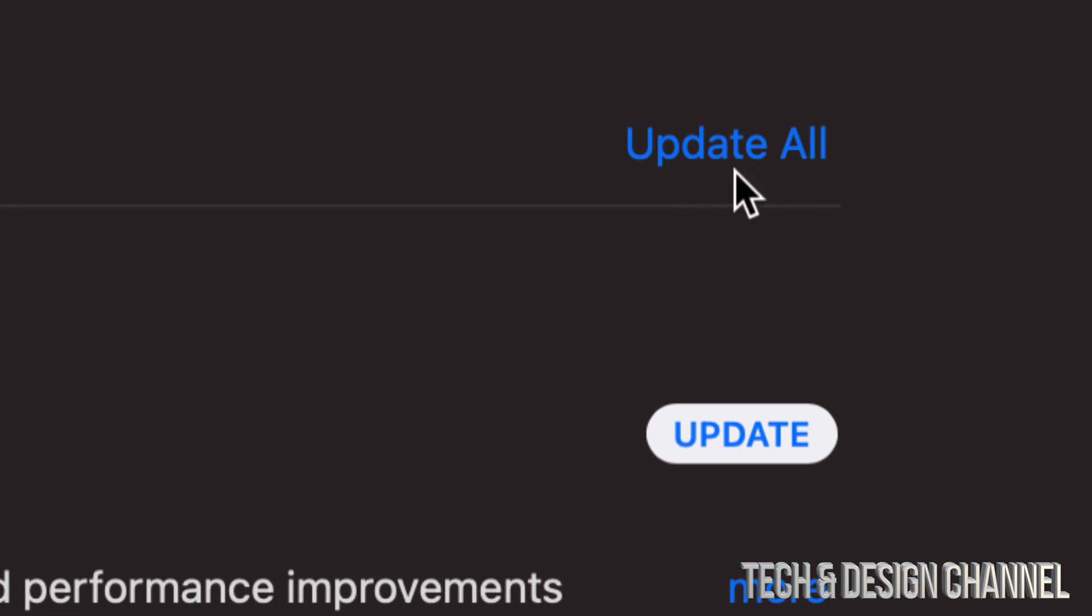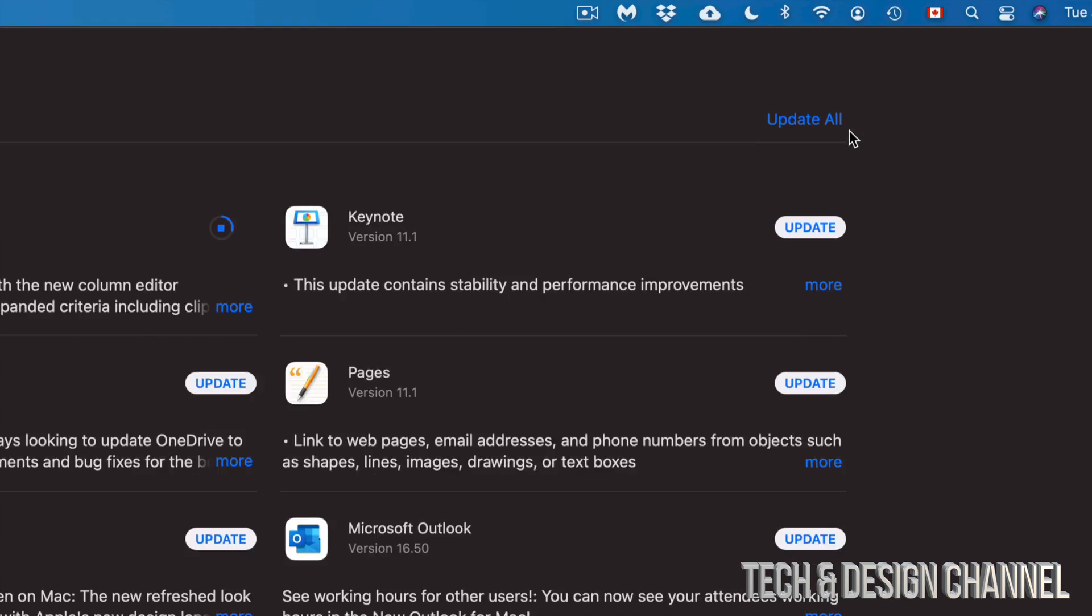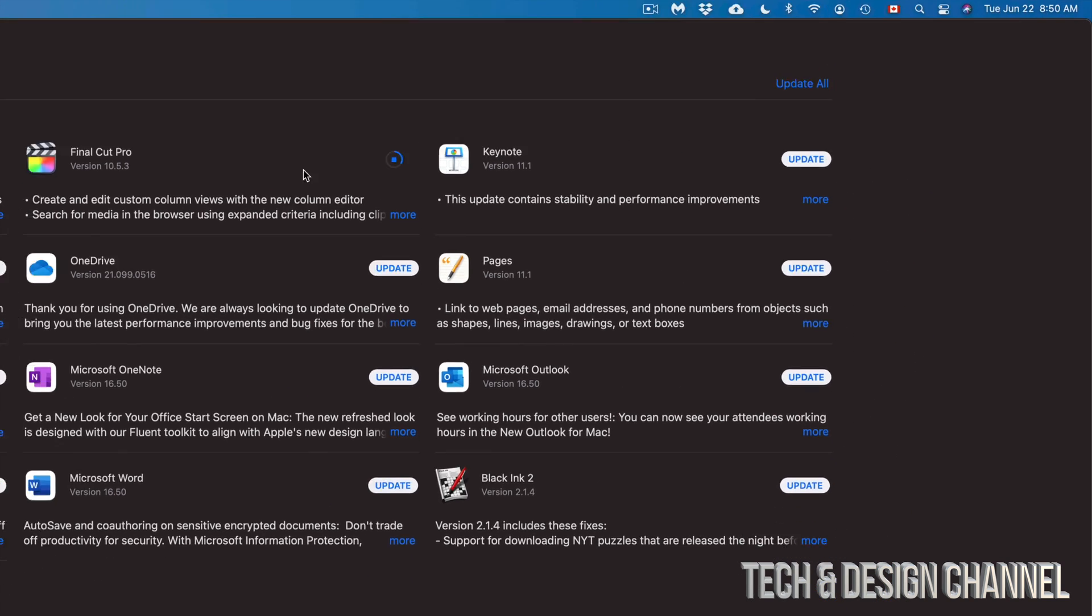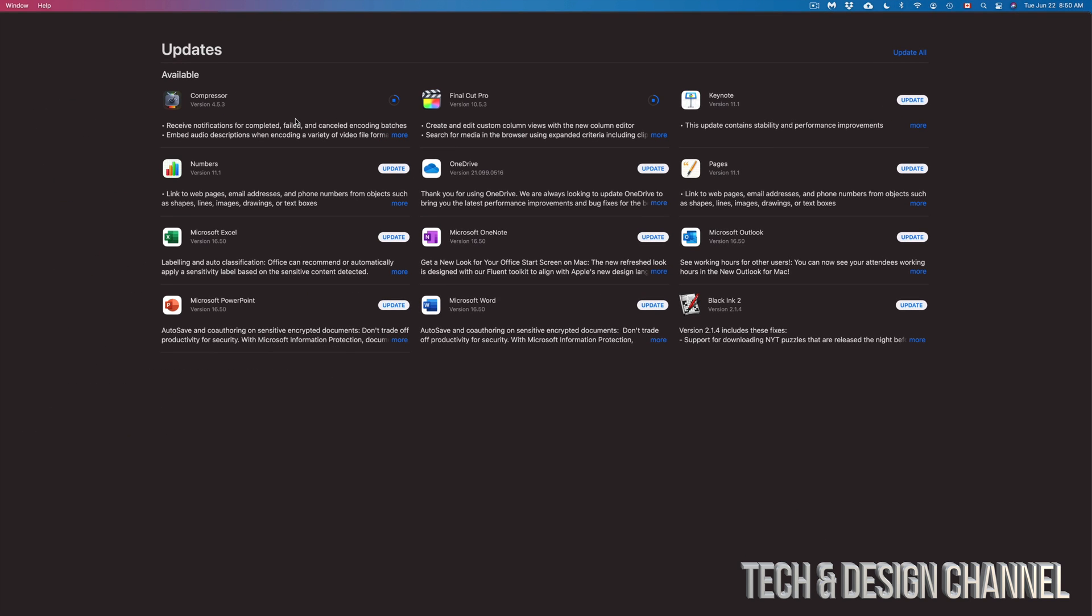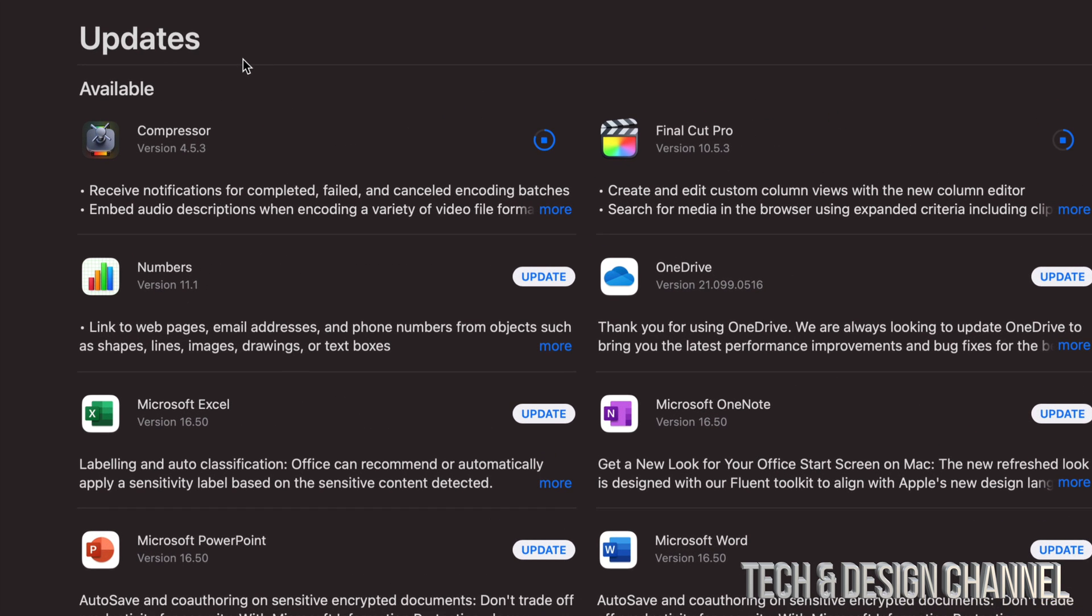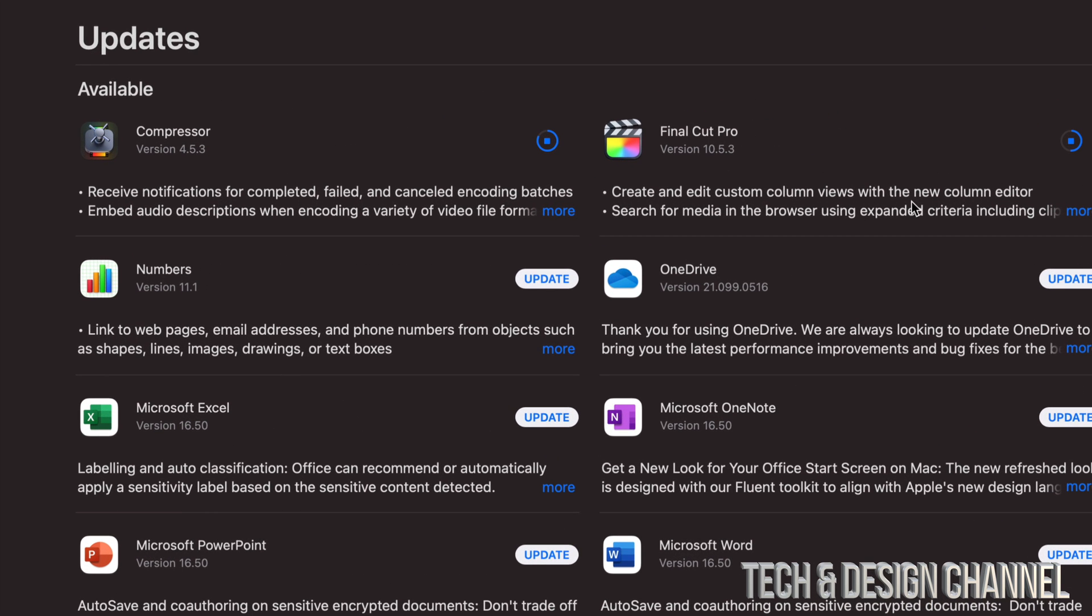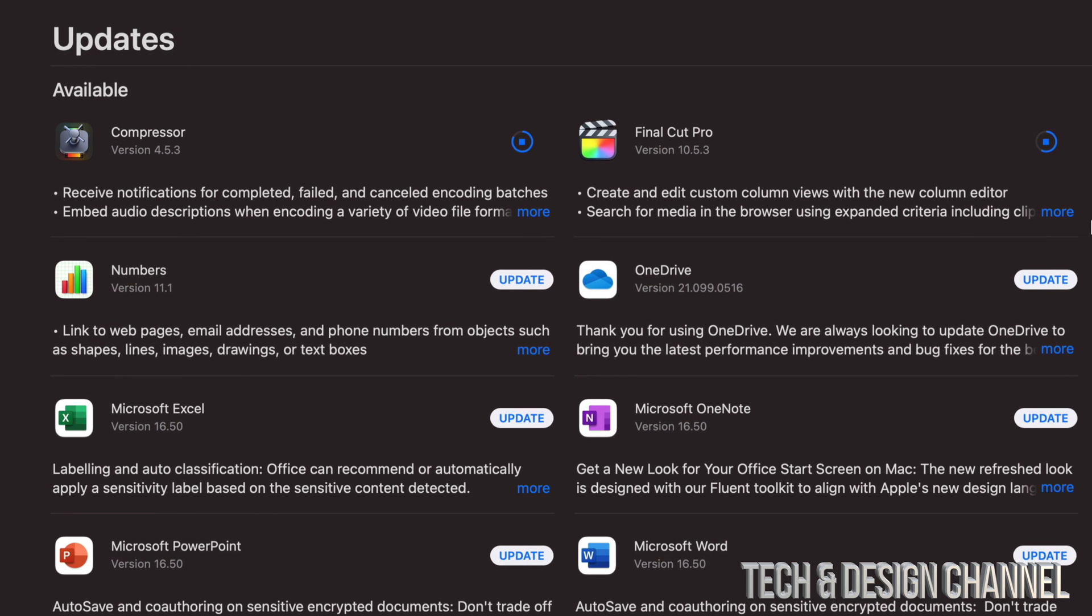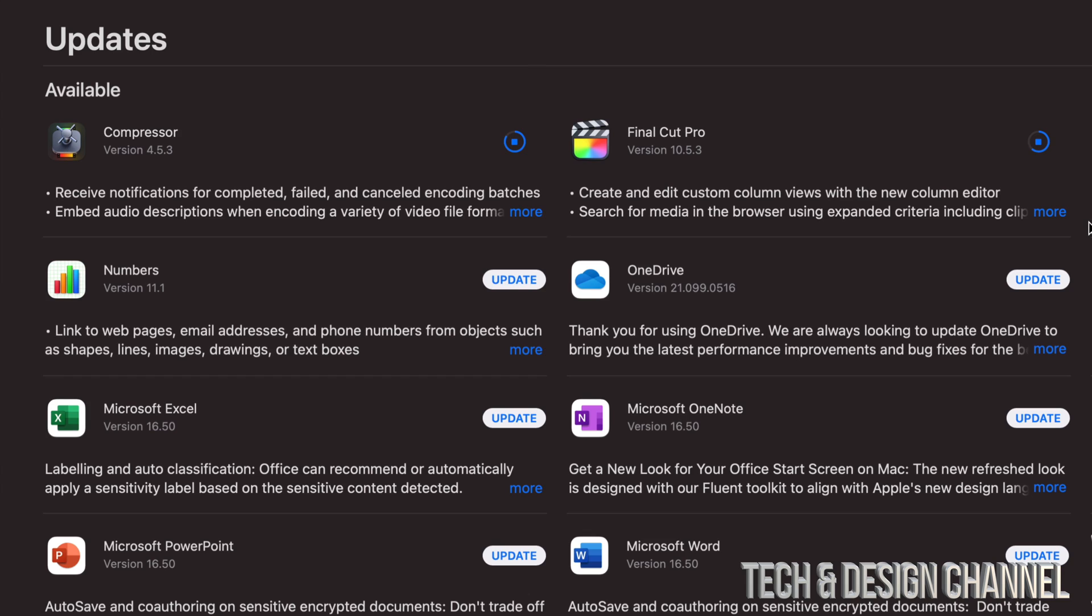Now before you update Final Cut Pro or even Compressor, I would highly suggest to go on and finish up any projects that you have done. So I never recommend updating any software unless you're all done with any current projects.